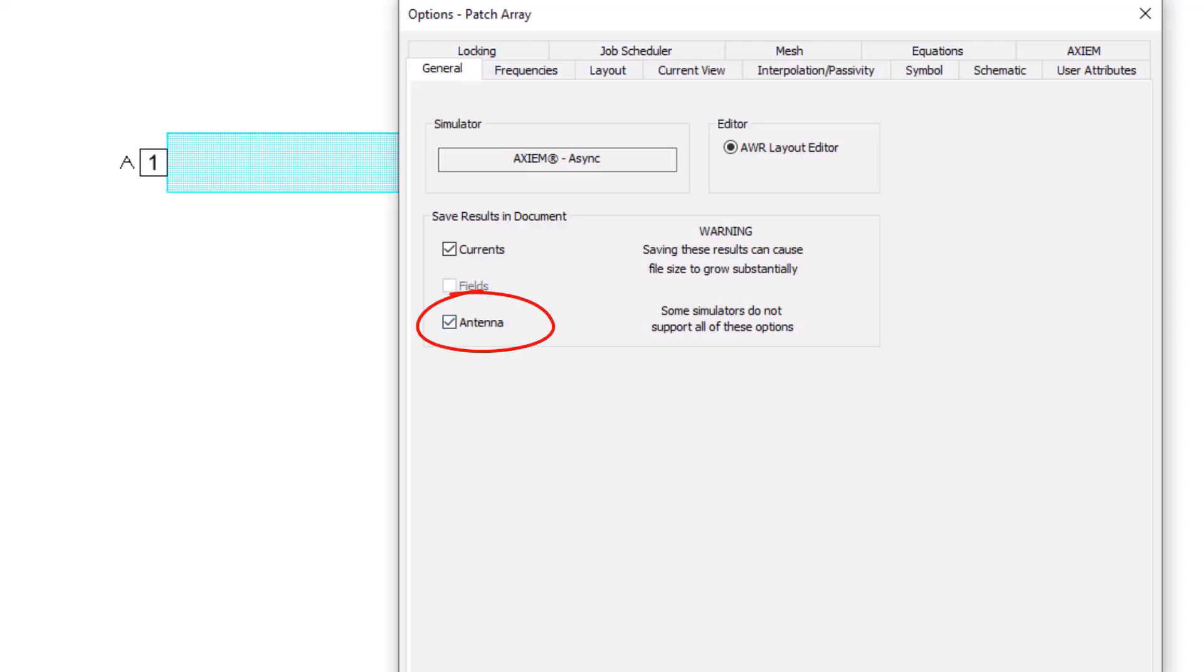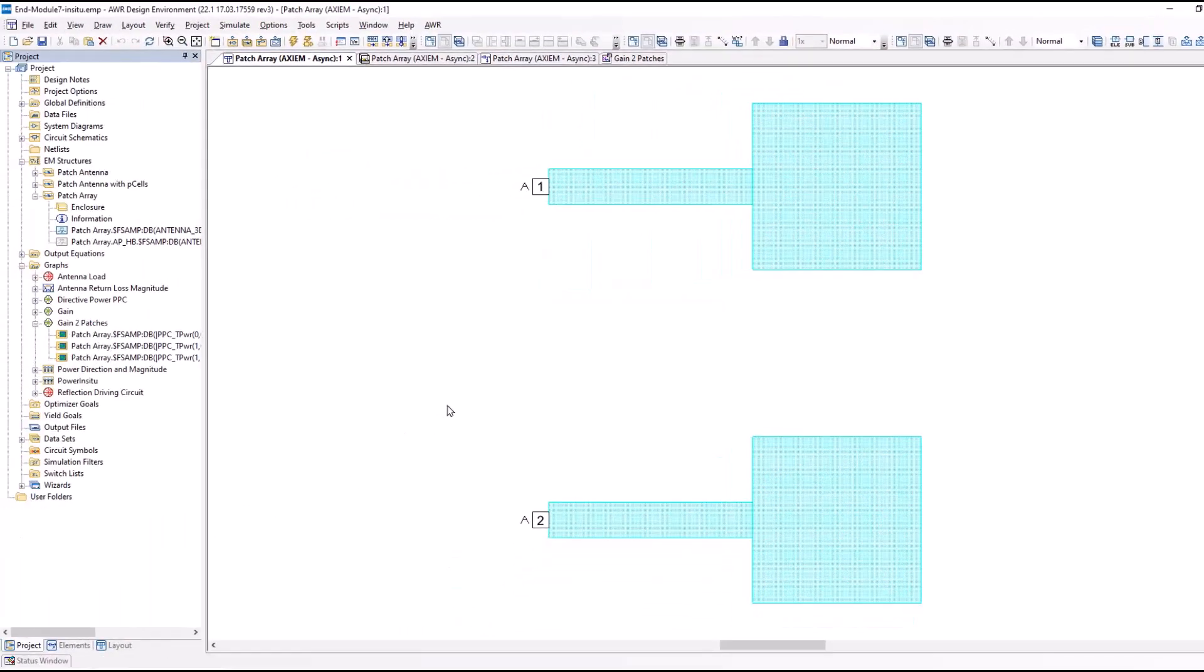This is critical because you want to save the antenna patterns, calculate them, save them in a data set. Once you've done that, you can go ahead and create a graph.